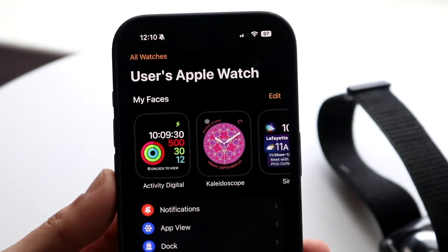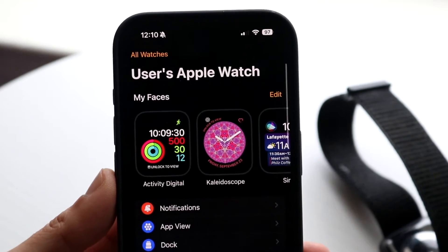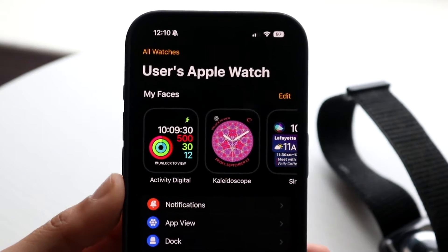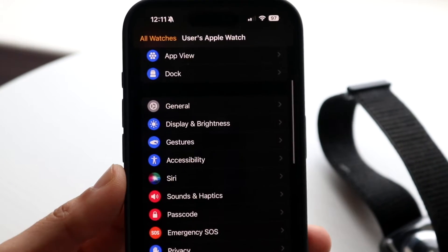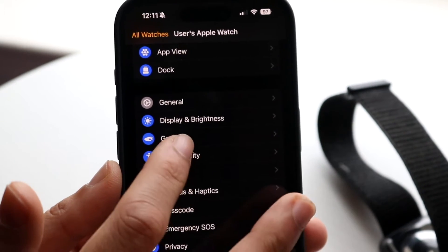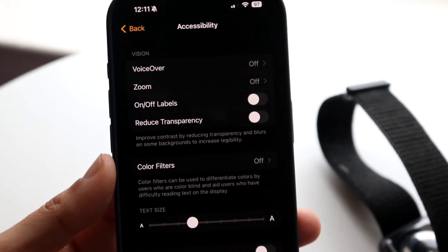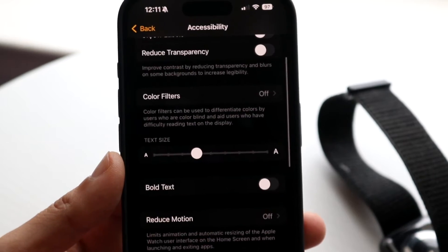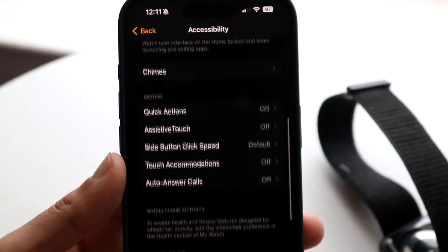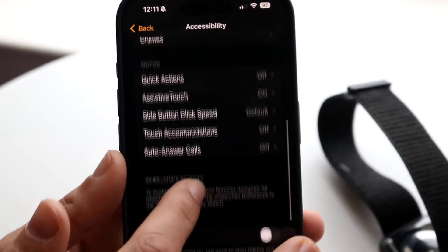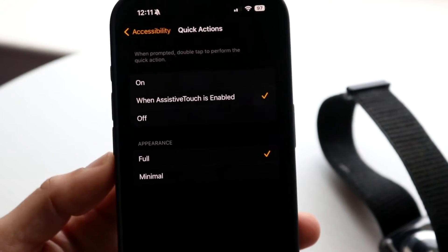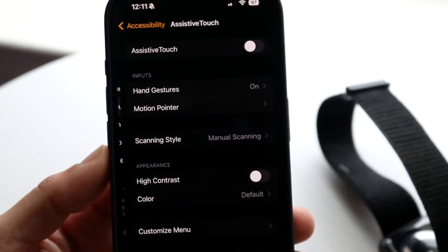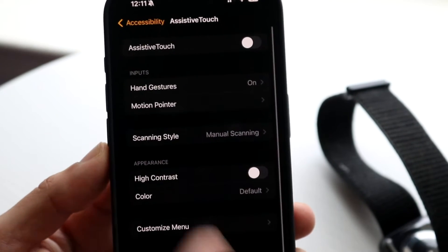So you could try doing this if you want. Make your way over to your Apple Watch application, scroll down into your accessibility option which is right here. If you go down under the option that says quick actions, you can have it to where under assistive touch...